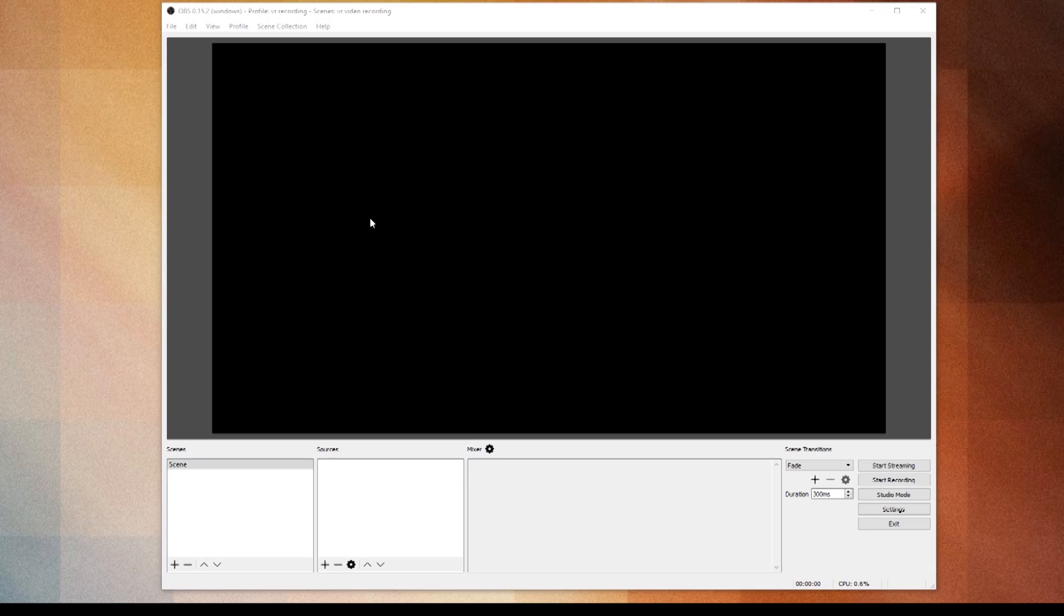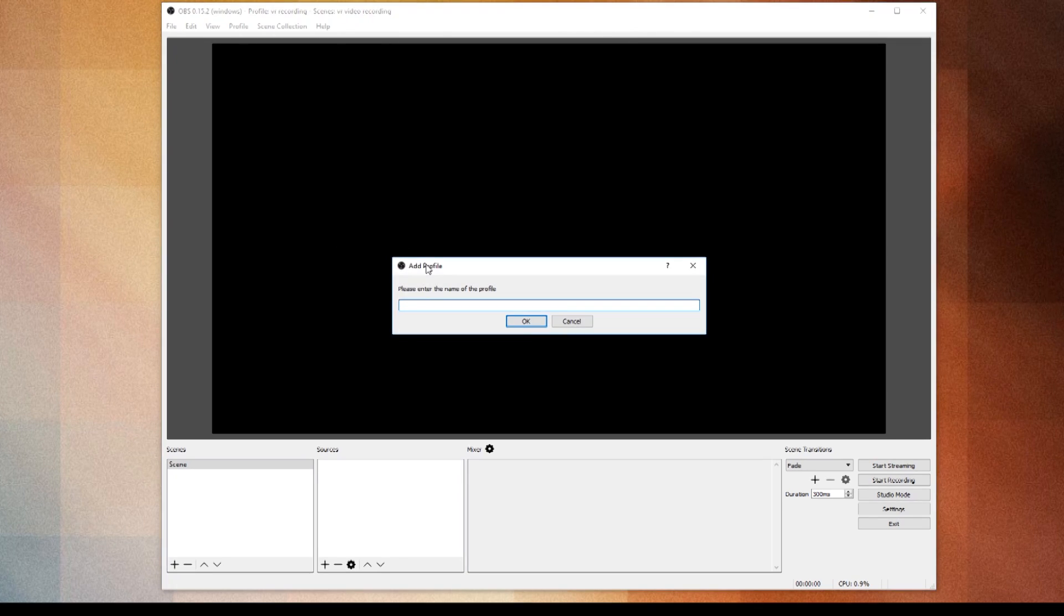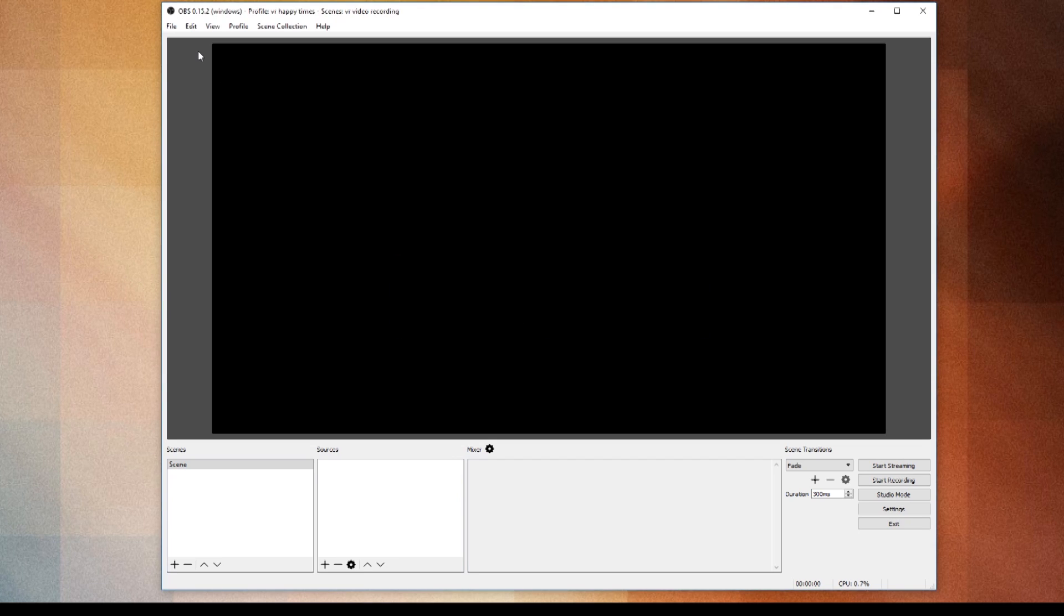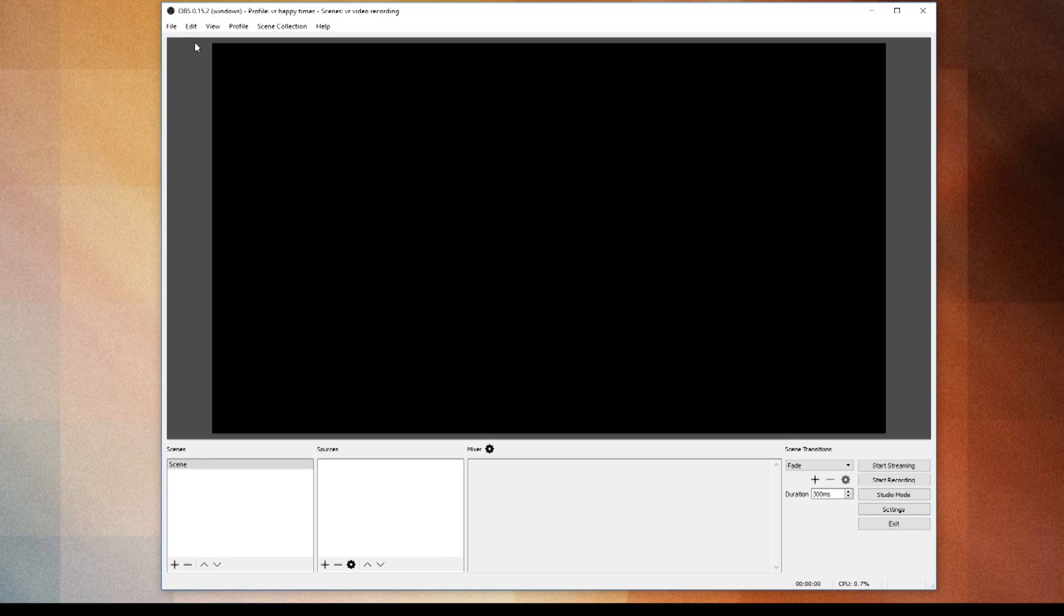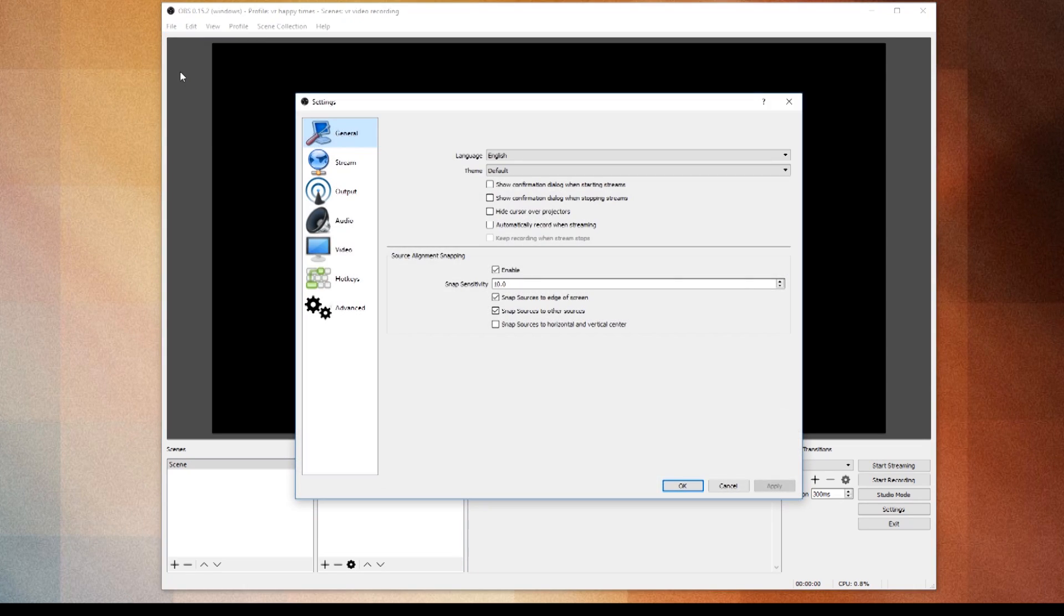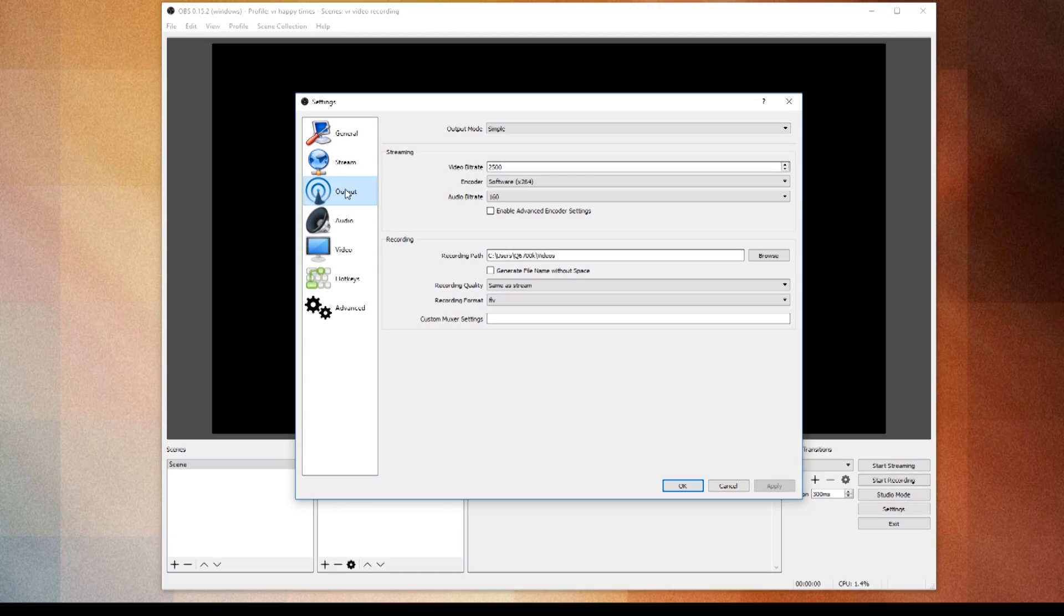Once installed, you're going to want to create a new profile. Do that by clicking on Profile and then New and call it VR Happy Times. Now the profile is what's going to save all your video settings, so we're now going to set the video settings in that profile by going to Settings and we're going to go to Output.